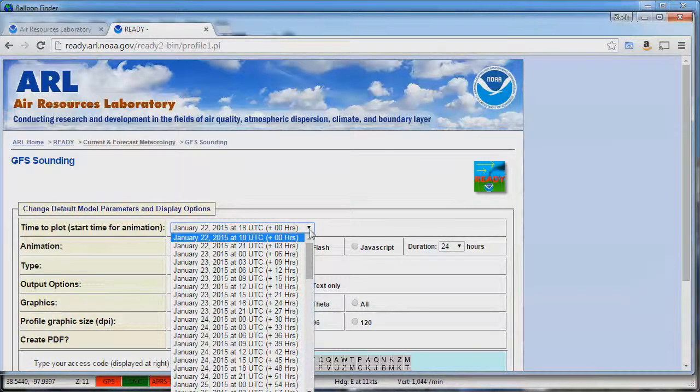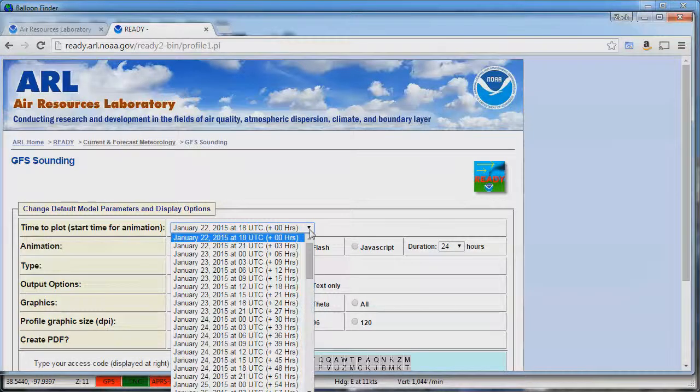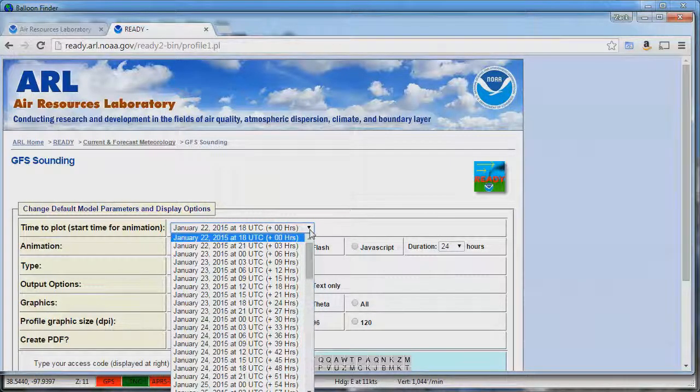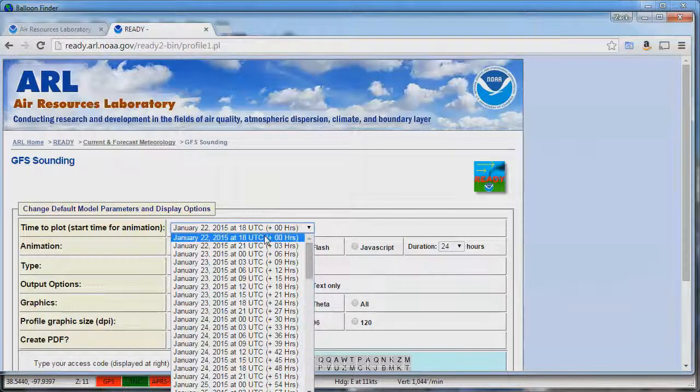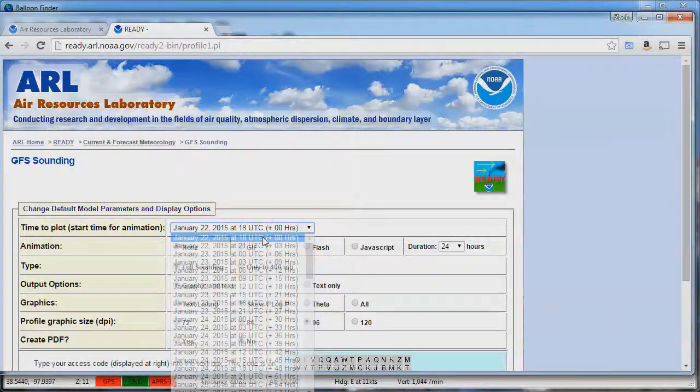You can also take a data file from the night before but it'll be less accurate. In this case I'll grab the latest file which is the one coming up at January 22nd at 1800 Zulu.